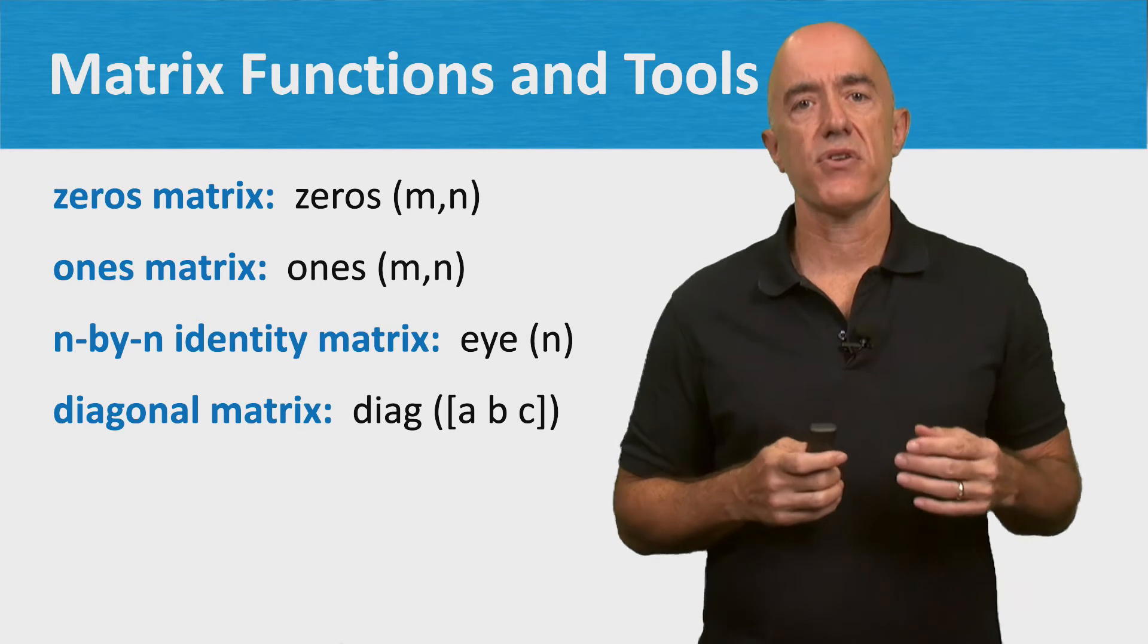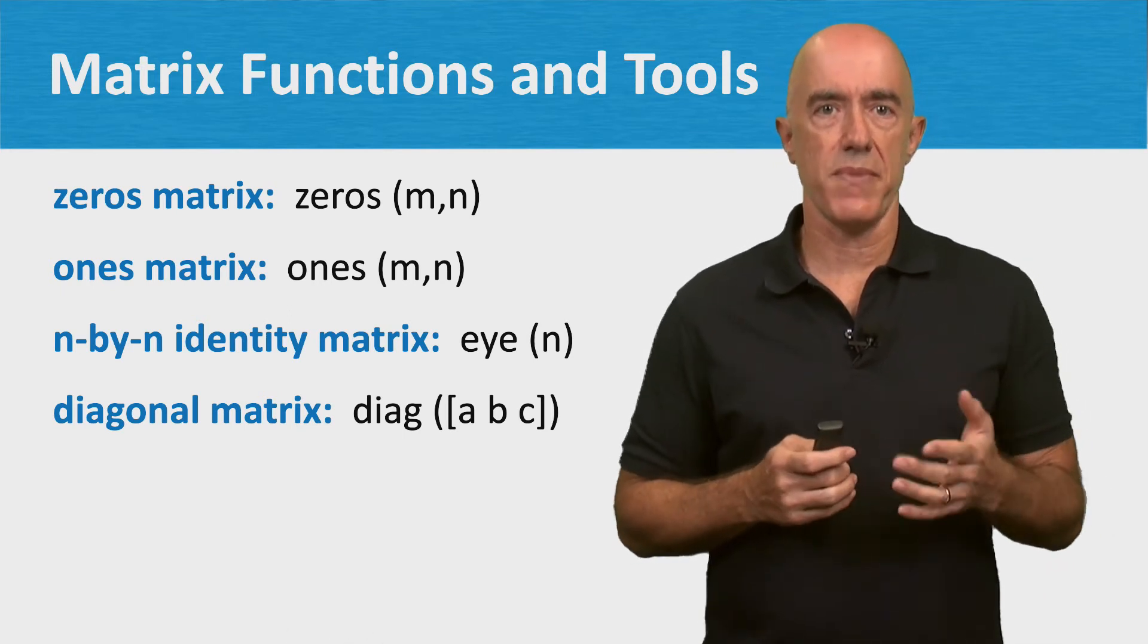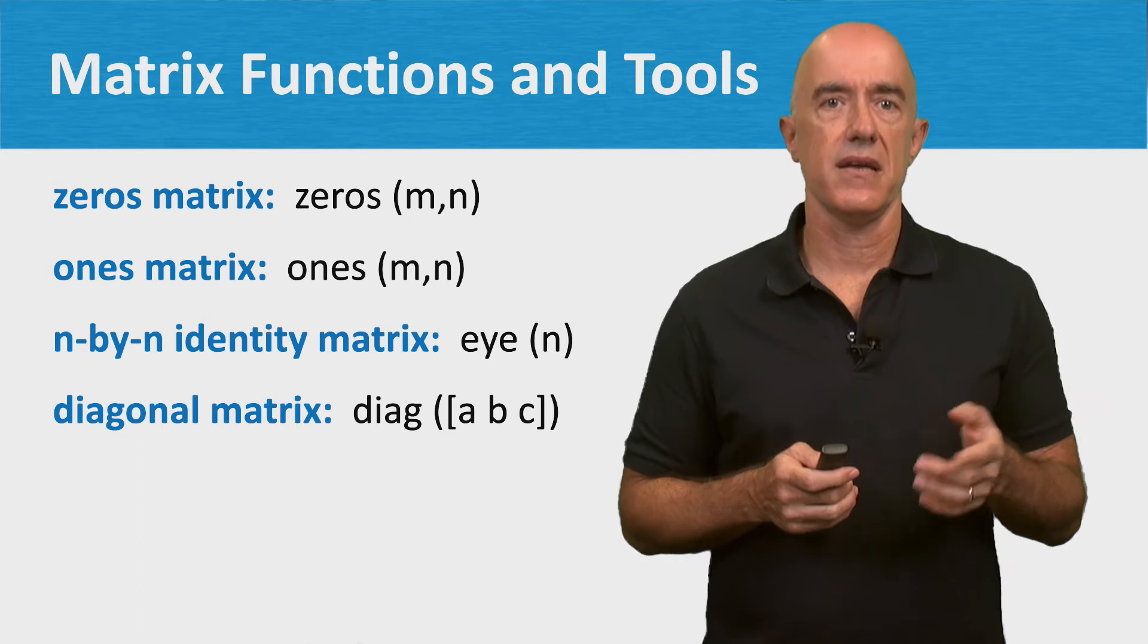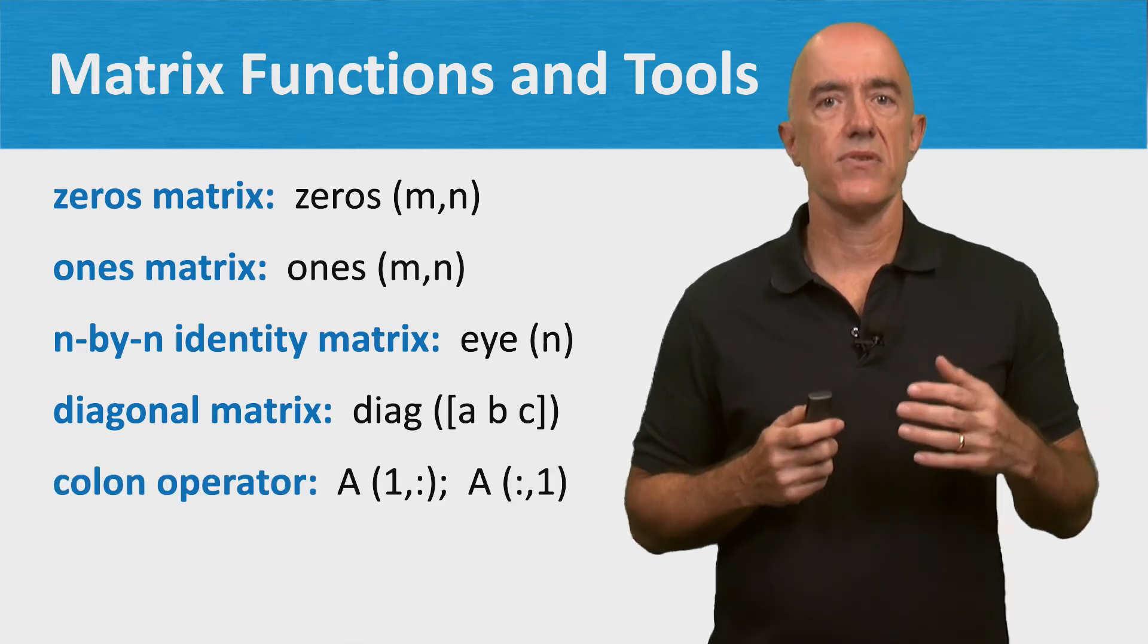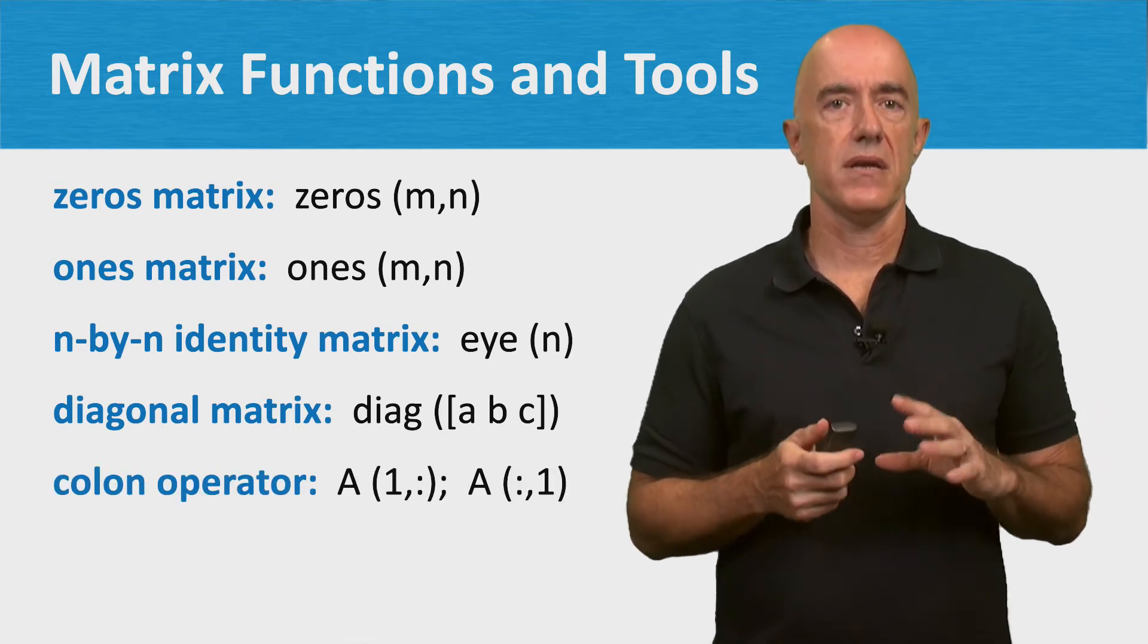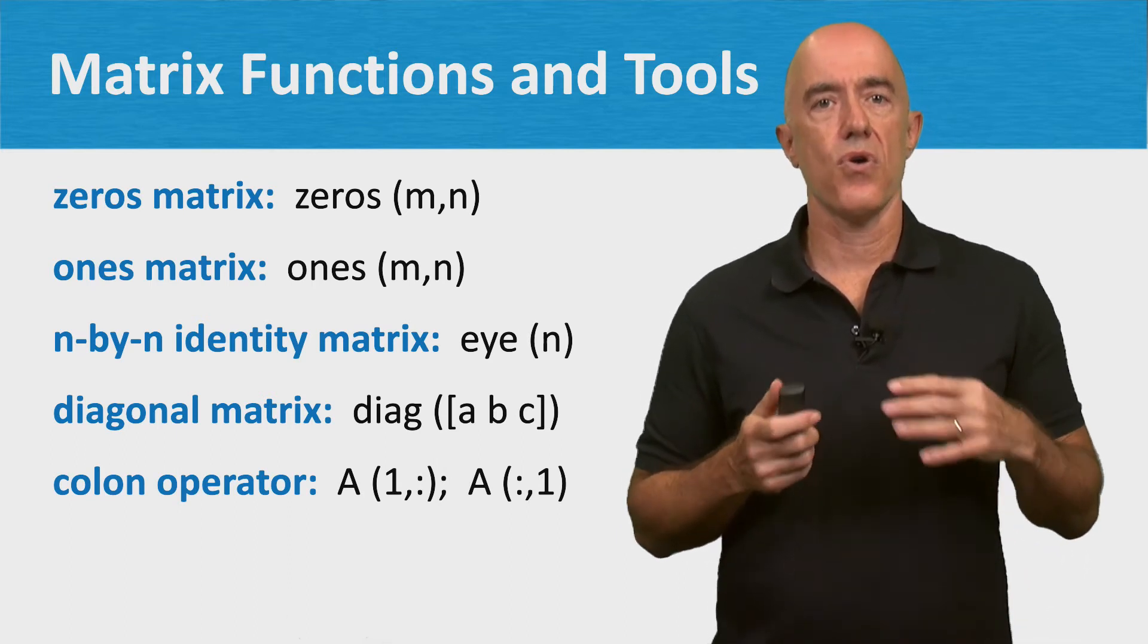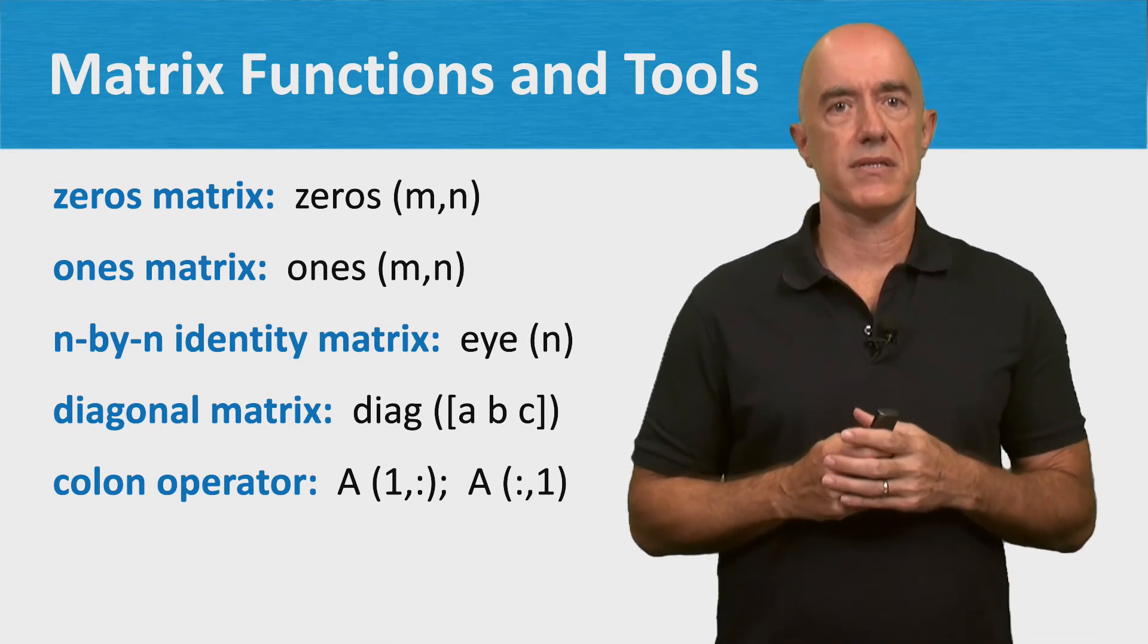Here it creates a 3 by 3 diagonal matrix with the values of a, b, and c on the diagonal. We can use the colon operator to specify all the columns or all the rows of a matrix.